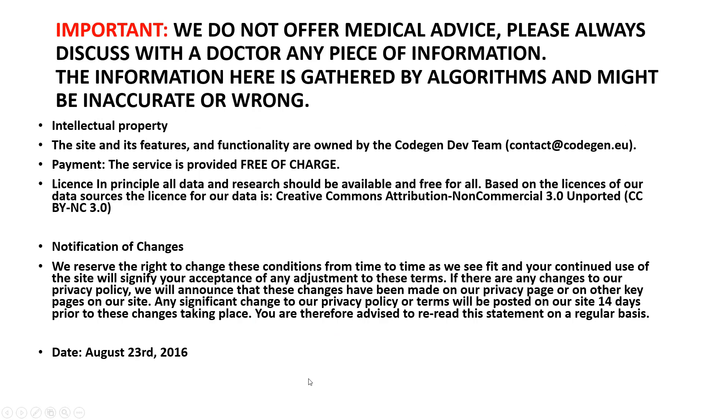Important: we do not offer medical advice. Please always discuss with the doctor any piece of information. The information here is gathered by algorithms and might be inaccurate or wrong. It could be wrong, so you need to be careful about how seriously you take this data and information.